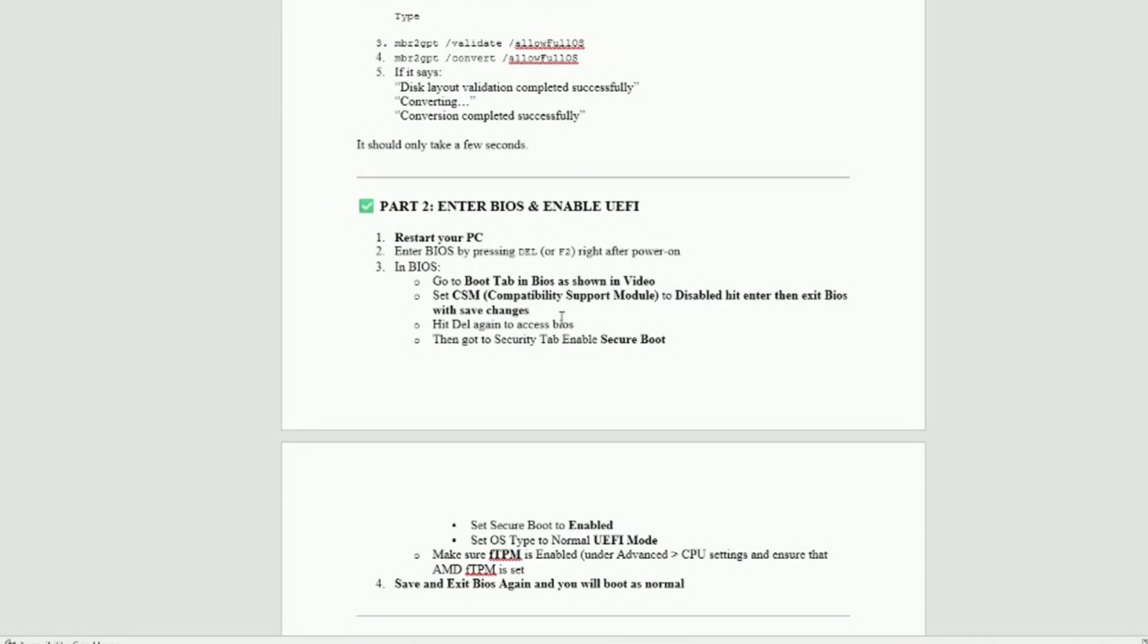So once you've done that one change, you're going to say yes, and then you're going to exit BIOS, reboot again, and you're going to do the same thing. You need to get back in BIOS again. The reason you have to do this is you cannot change this without a reboot. You have to change the BIOS compatibility support mode and reboot the BIOS before it'll let you move forward, at least on this motherboard. So you hit delete again to access the BIOS.